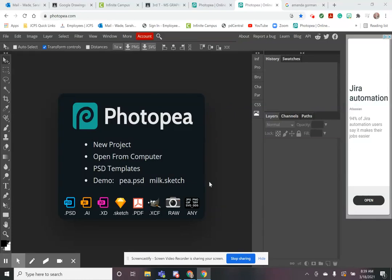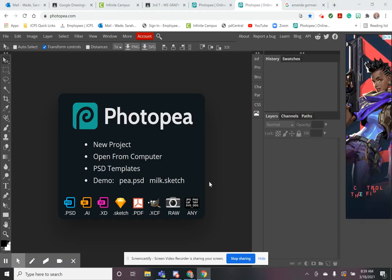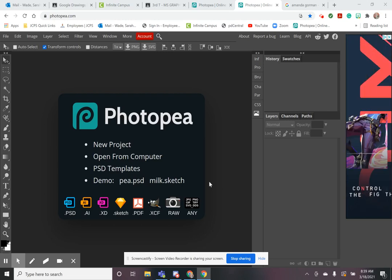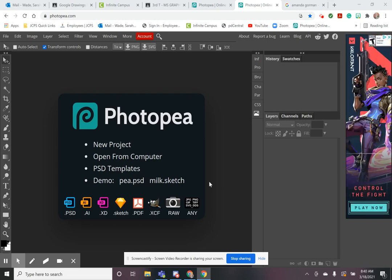Hello, this is your tutorial for creating your digital mosaic. This tutorial is for those of you who have decided to use Photopea to complete your project. We are going to be learning how to create our mosaic pieces and how to incorporate the photograph or pictures you are using as a reference to create your mosaic design.